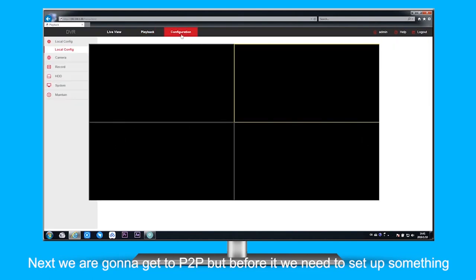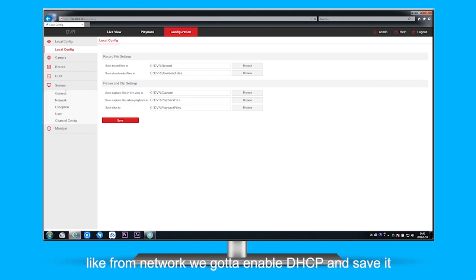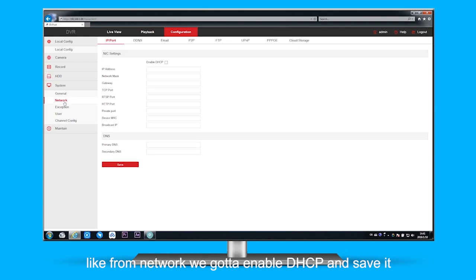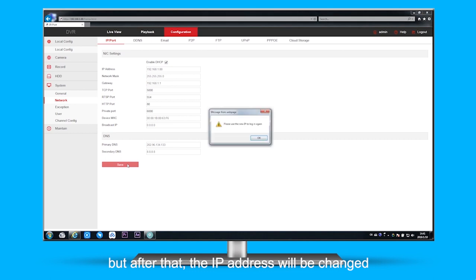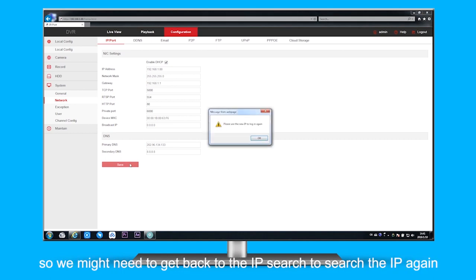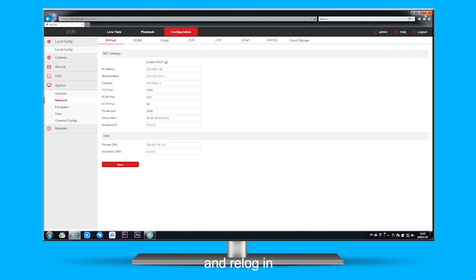Next we're going to get to P2P, but before that we need to set up something. Like from network, we're going to enable DHCP and save it. But after that, the IP address will be changed, so we might need to get back to the IP search to search the IP again and re-log in.